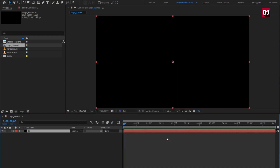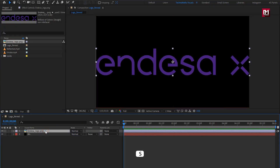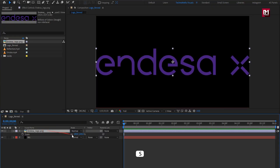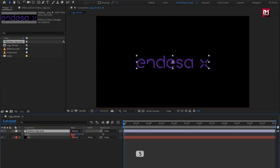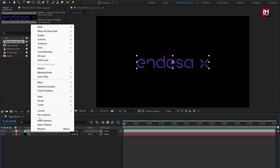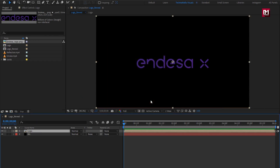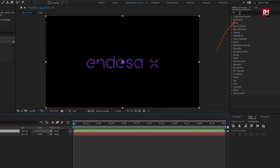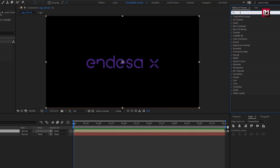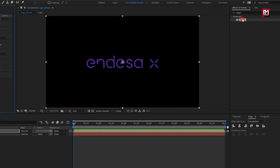Now let's add the logo. Here you can scale your logo if needed — I will scale my logo. Perfect. Now let's pre-compose it. Name it as logo, and select 'Move all attributes into new composition.' Perfect. Now for this logo, in Effects and Presets, search for Vegas and add Vegas to the logo composition.